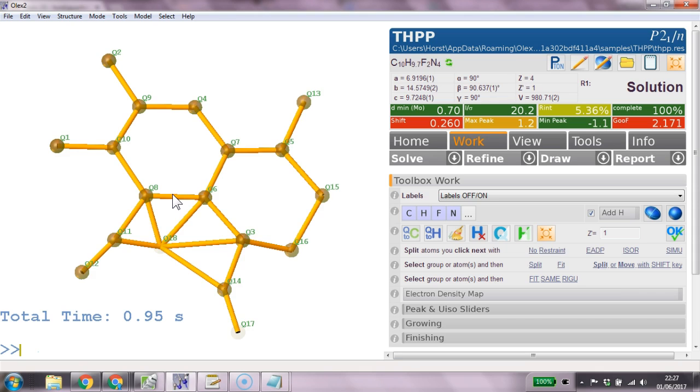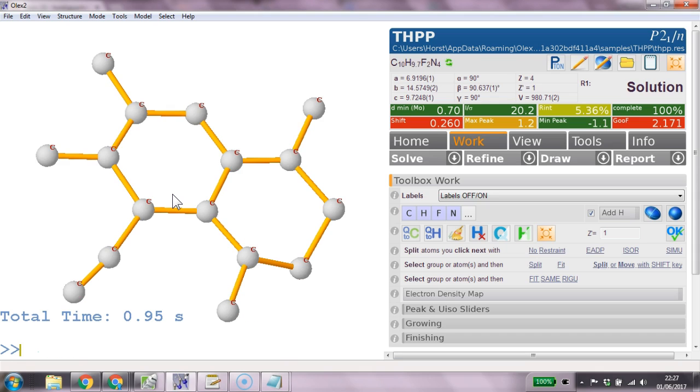At this point the best thing to do is probably to type CLEAN. So CLEAN deletes all the peaks that are clearly not correct and it makes everything else carbon. It's a very simple routine but it's often quite effective.